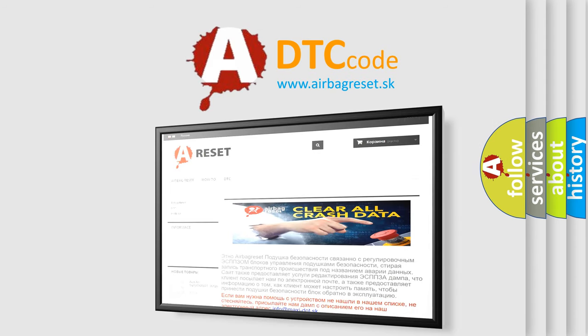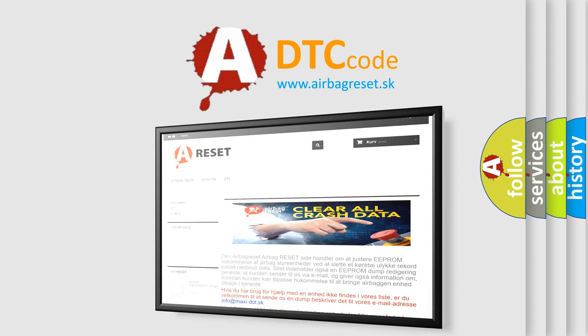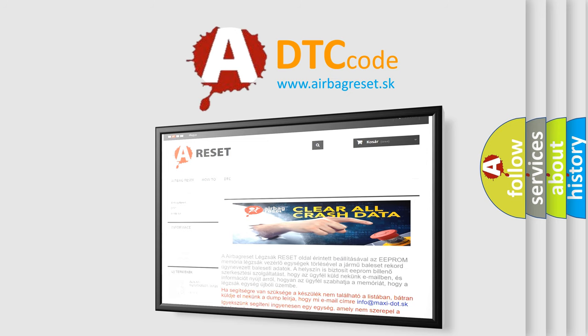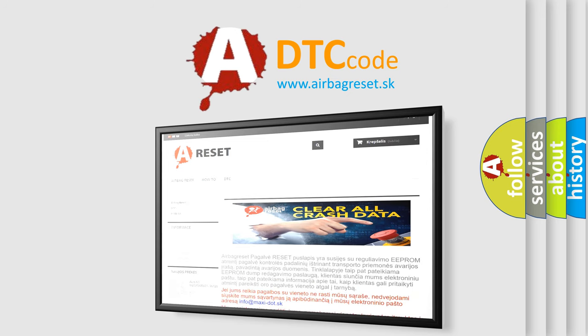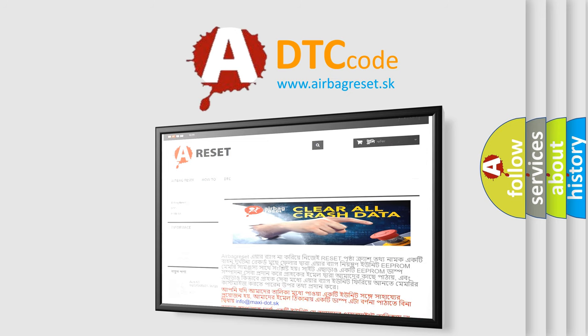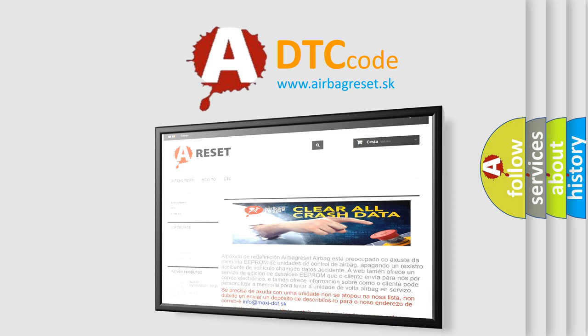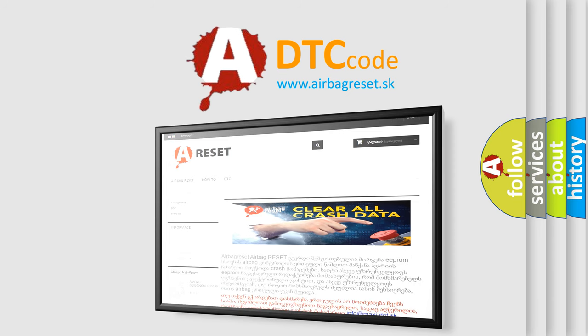The airbag reset website aims to provide information in 52 languages. Thank you for your attention and stay tuned for the next video.